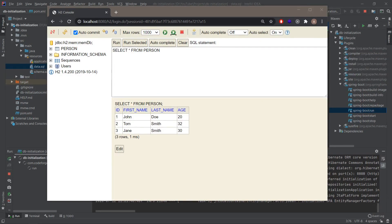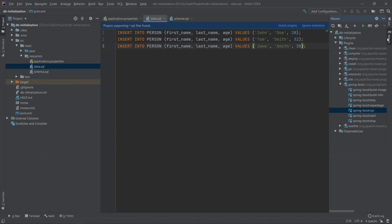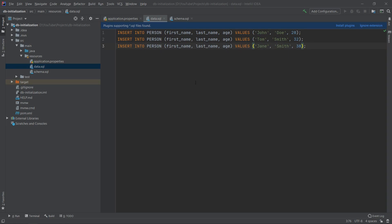This is how you initialize your database during application startup using only Spring Boot, and this is a very basic way of doing it. If you want a more advanced approach, you can use tools like Liquibase or Flyway, both of which are supported by Spring Boot itself. In the future I'm planning to prepare a few videos about Flyway to show you how to initialize and version your database.